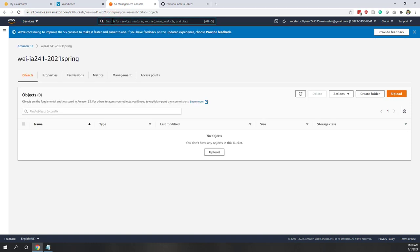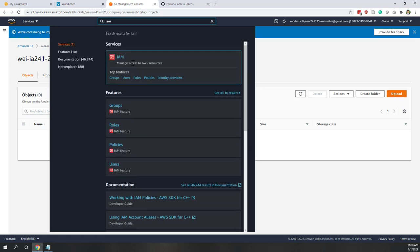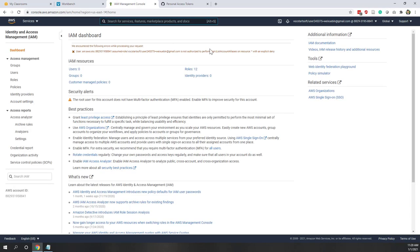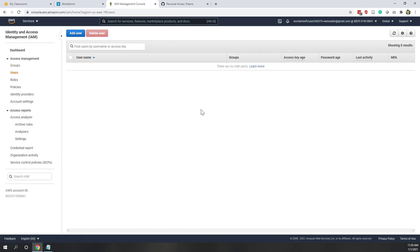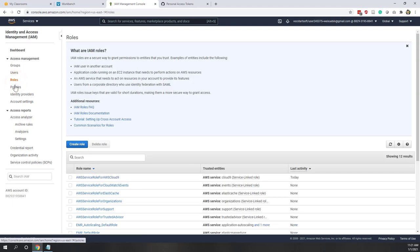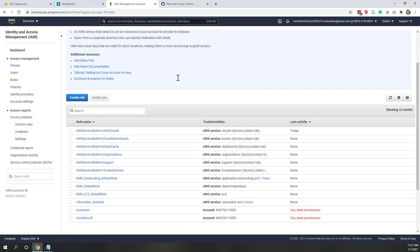Remember, we mentioned in the lecture that if we want the notebook instance to access data on S3, we have to give our notebook that permission. On AWS, we can use IAM — Identity and Access Management — to create those permissions. Let's click IAM. Because we are using the educator account, I don't think we can create groups or add users, but we can create roles. Roles are permissions assigned to AWS services.